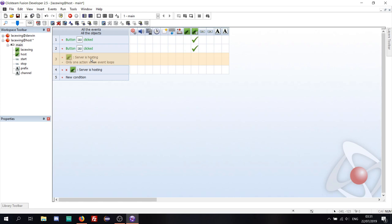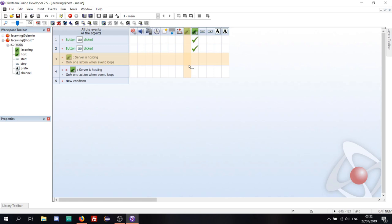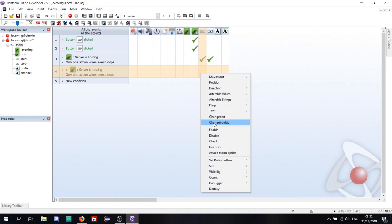This essentially tells us: when the server is hosting, do only one action. And then if the server continues to host — so if it keeps looping this hosting value as true — then don't run more events. So it basically gives us only one event. If we then stop the server, we do the same thing: is the server not hosting anymore? Yes, it's not hosting anymore, so do one thing but only once. And when you go back into hosting — say you start the server, stop it, and start again — it will once more do only one action when the event loops.